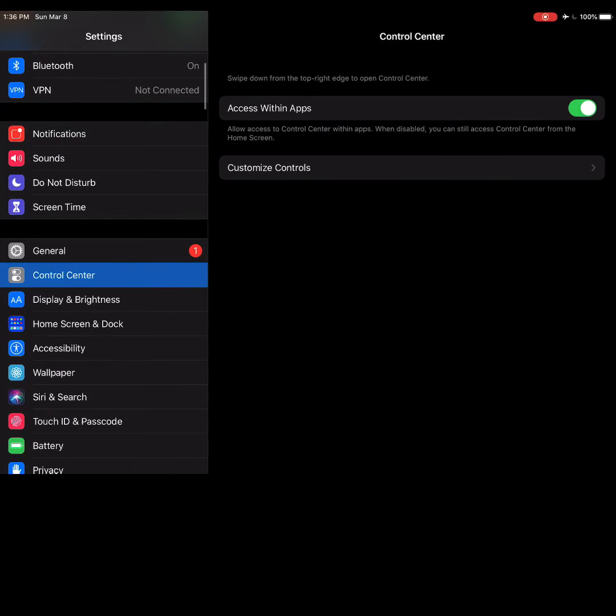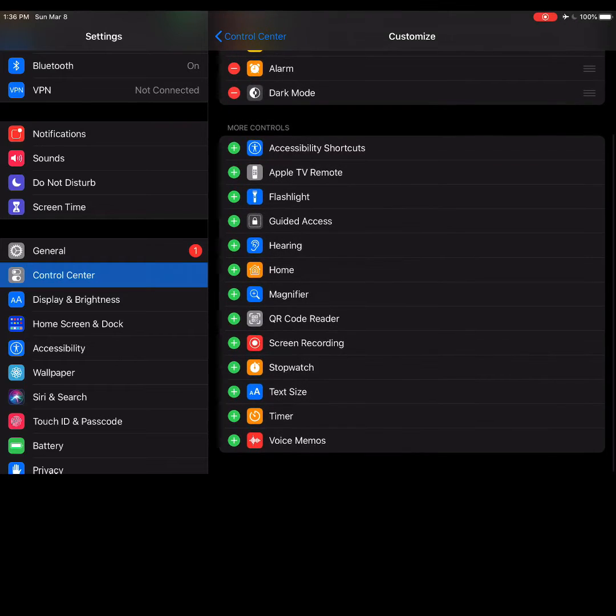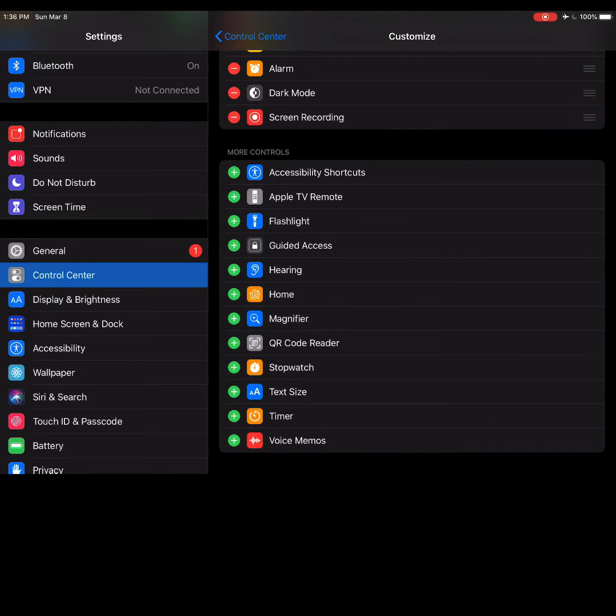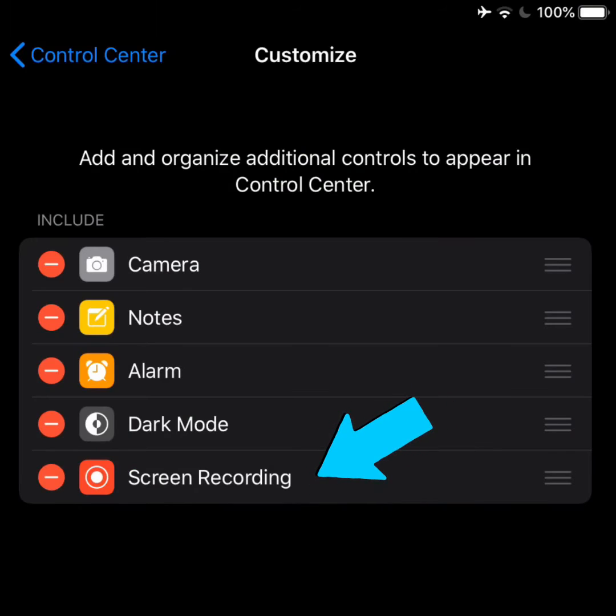Go to Control Center and choose Customize Controls. You'll need to add screen recording from the list below. You will notice it now appears in the list at the top.